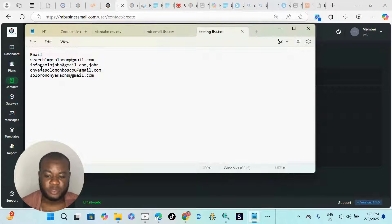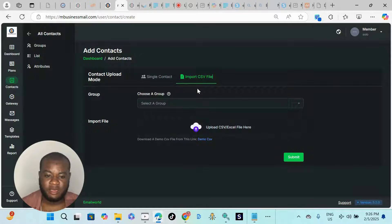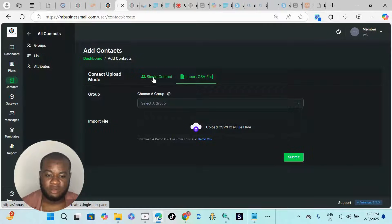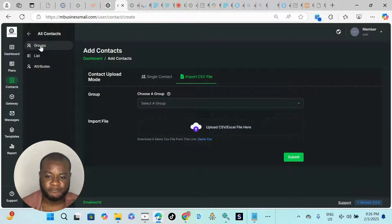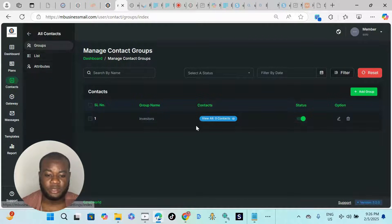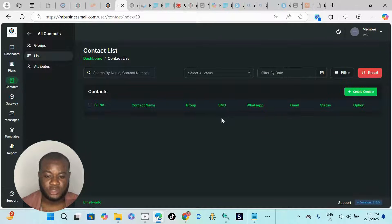Make sure 'email' is the first thing on your list, then the email addresses follow line by line. We need to import this email list on our computer into our email sender. To do that, let's go back to our sender. Remember that we clicked Group — we created a group and need to import this email into that group so the contacts remain on our platform.